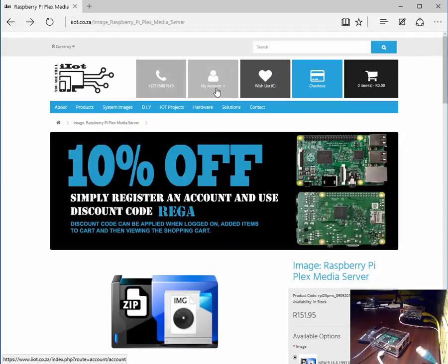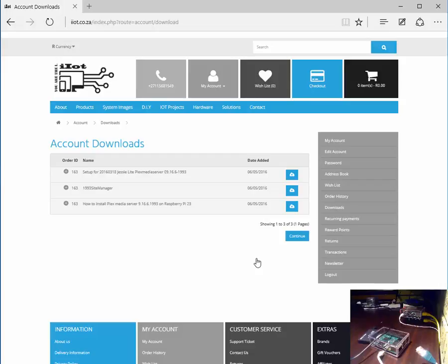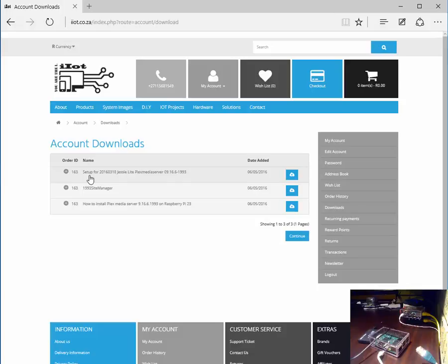Once you've made your purchase please then head on over to your download section. You'll be presented with the files that you have just purchased. The key file here is the setup document which guides you from downloading your relevant product right up to streaming your first video.